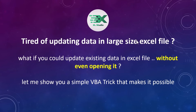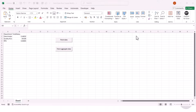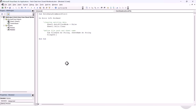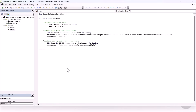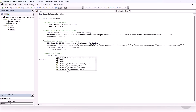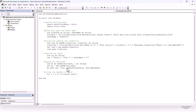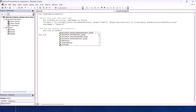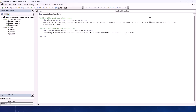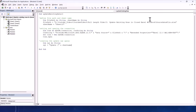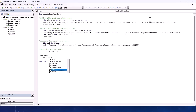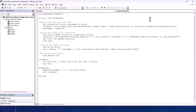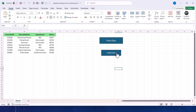Hey everyone, welcome back to the channel. In the last video I showed you how to read data from a closed Excel file without opening it. Today we are taking it a step further — I'm going to show you how to actually update existing data inside a closed Excel file. This is a super useful trick if you want to automate updates, save time and work more efficiently with larger datasets.